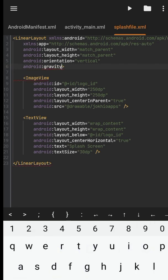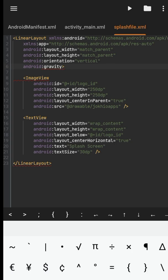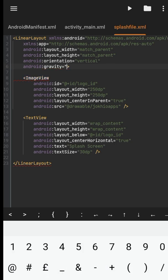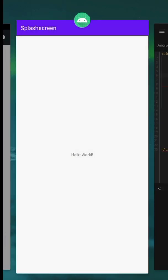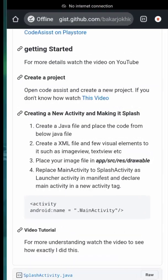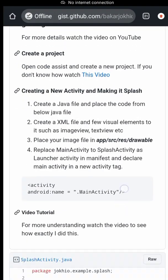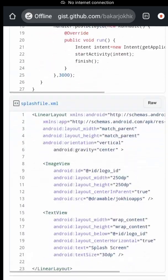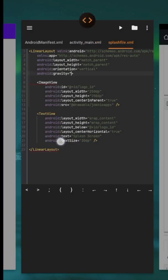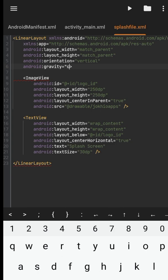If I check in the GitHub repository, it has a property android gravity center. I will just add it to my splash activity.